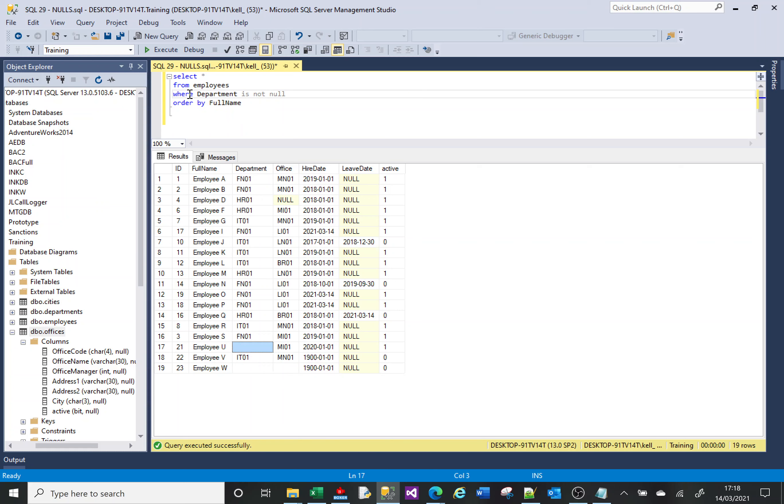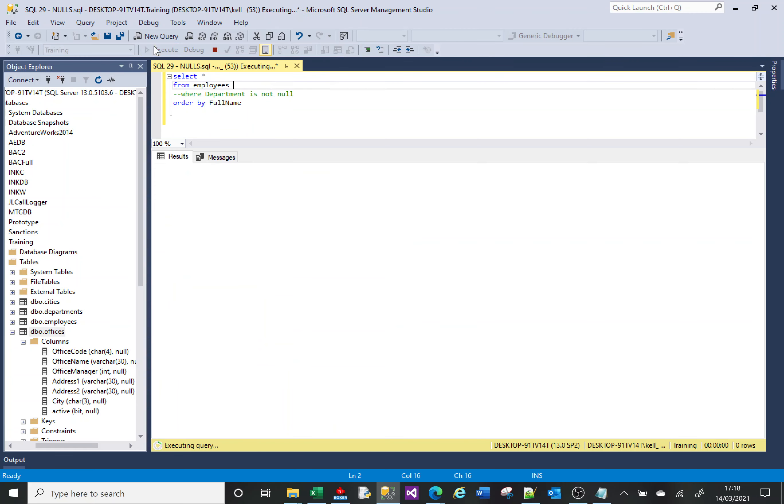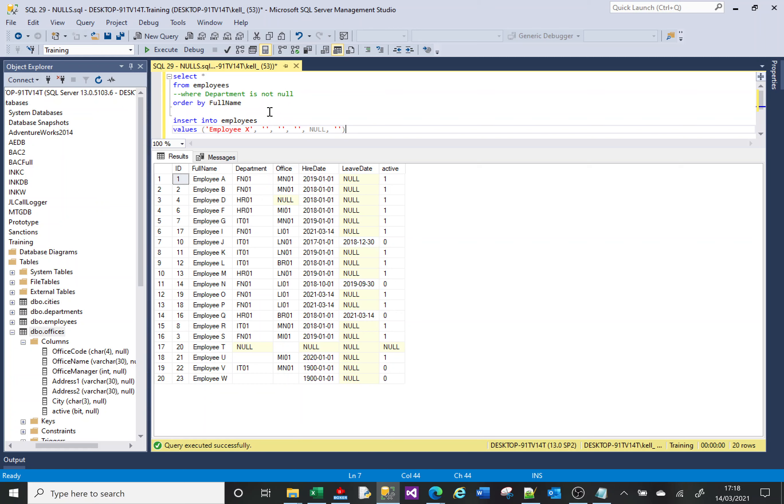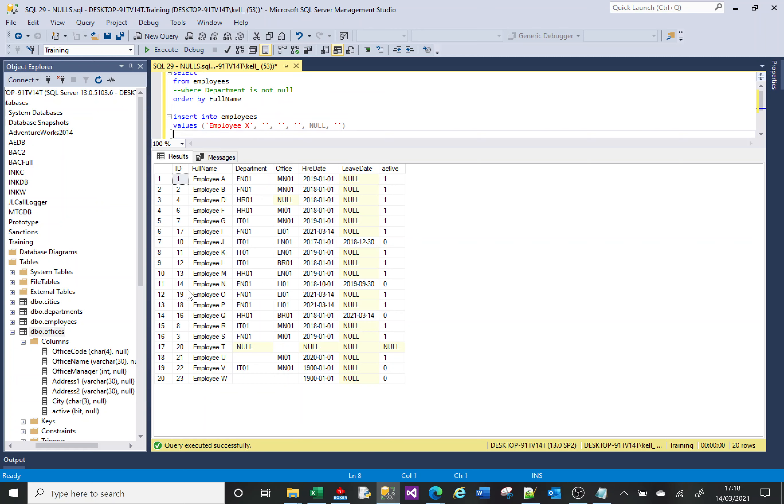Now let me just comment that out. Let me insert another row in here and let's talk about data types and NULLs. I'm going to insert another row - it's going to be employee X. The department column is going to be an empty string, the office column is going to be an empty string, the hire date is going to be an empty string.